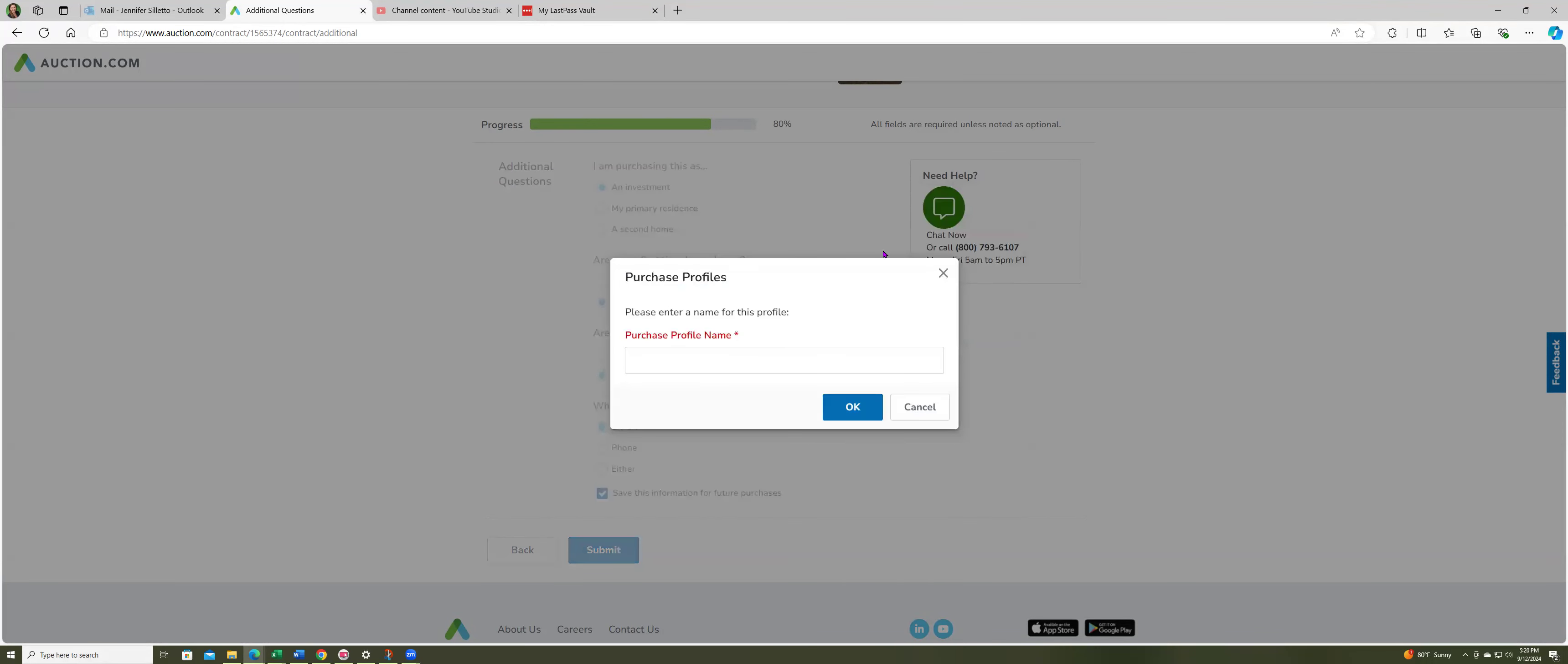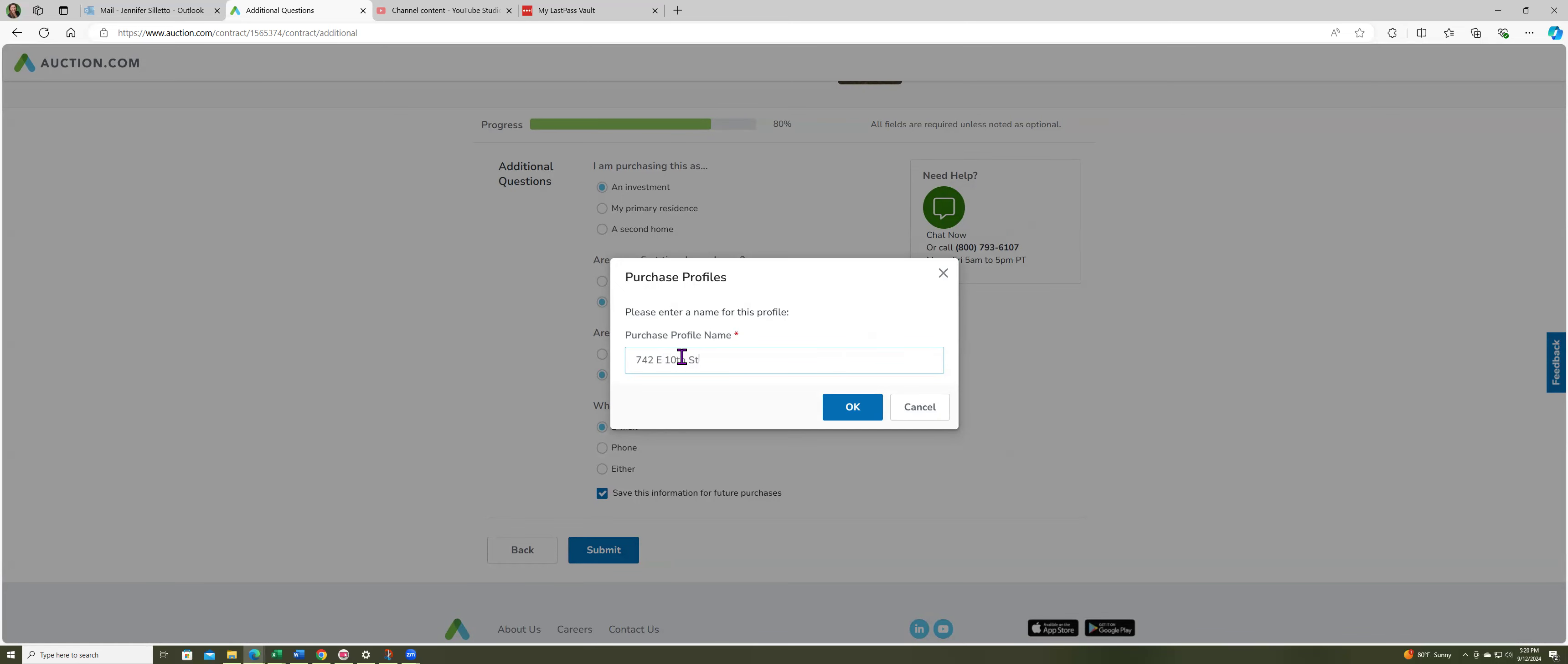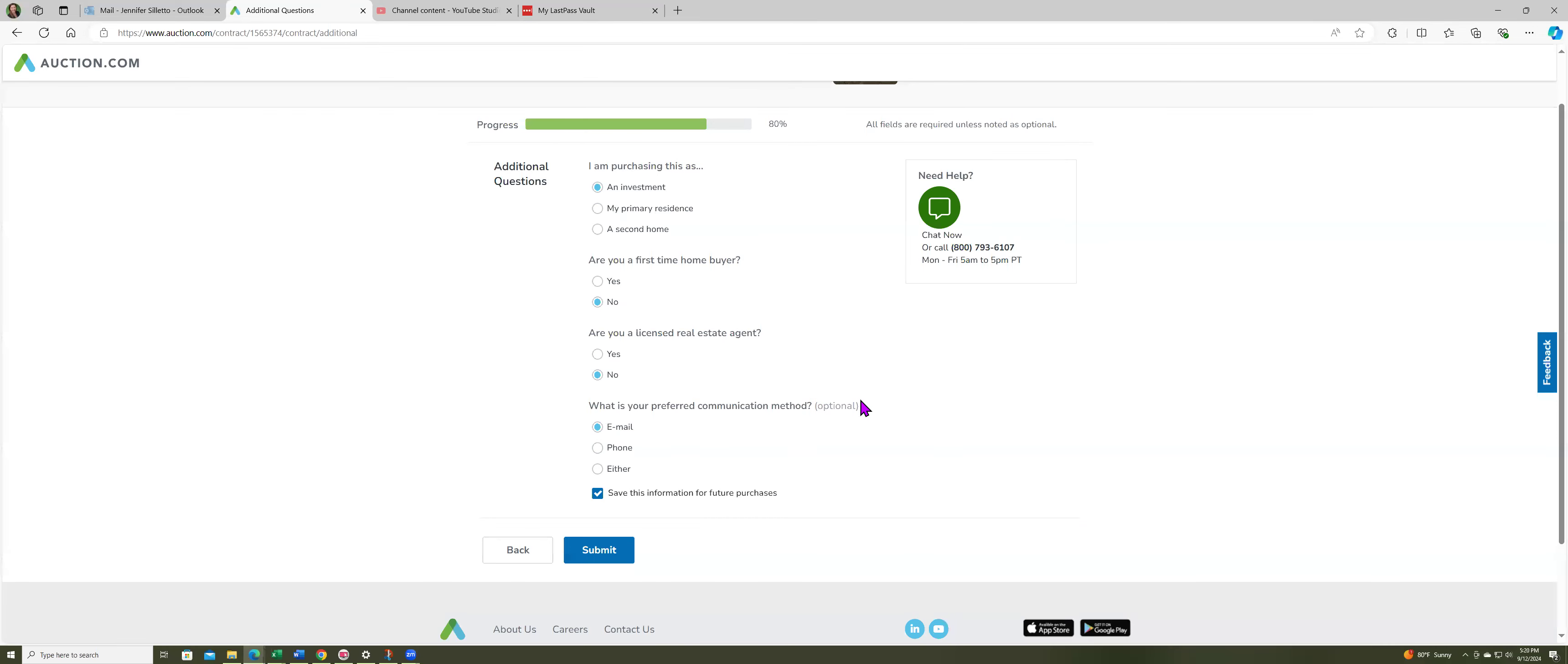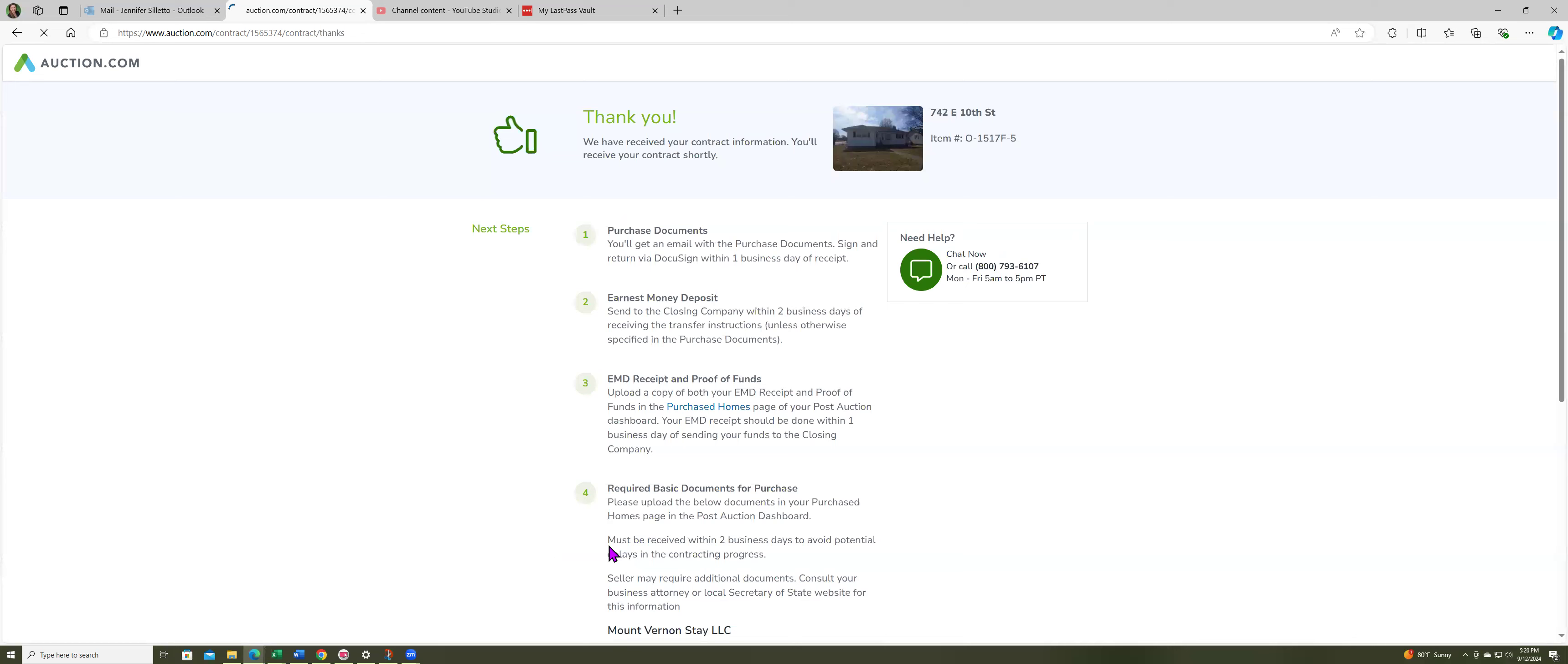I'm gonna hit confirm. I'm gonna name this property address. Okay, I'm gonna submit.